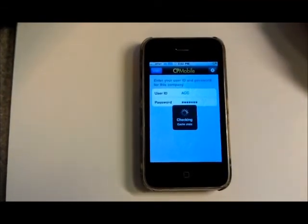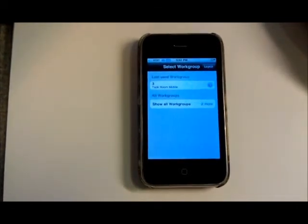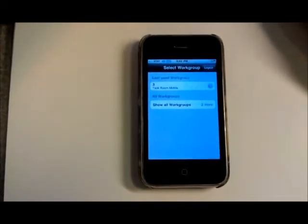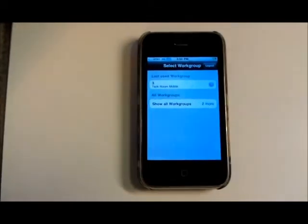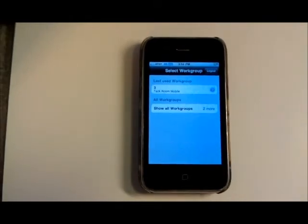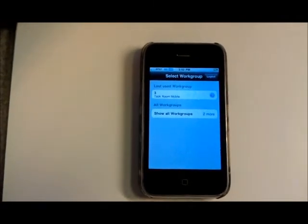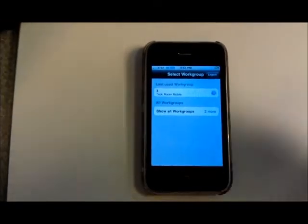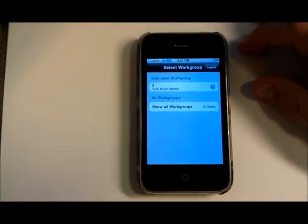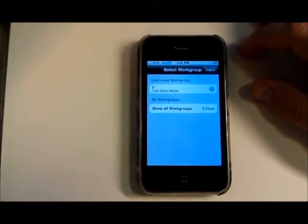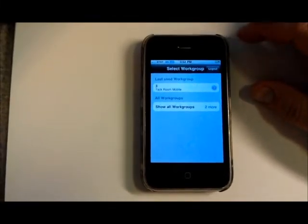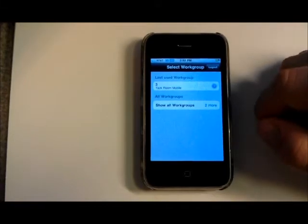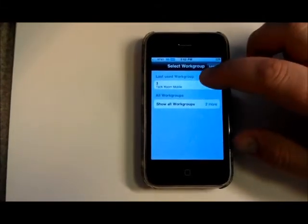So as I was saying, the first time you log in it's going to download a set of objects that get cached in CP Mobile. You're also going to be presented with a workgroup selection screen. These are all the workgroups that you have rights to. So you'll choose your workgroup that you want to connect to.